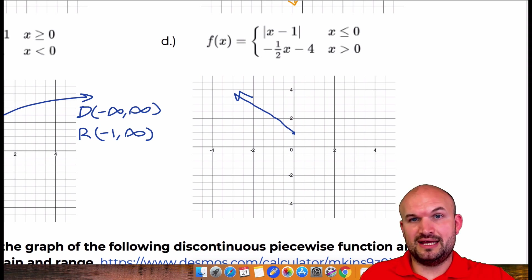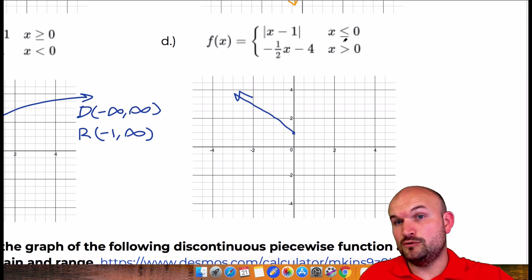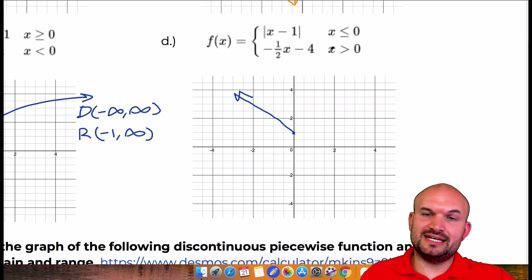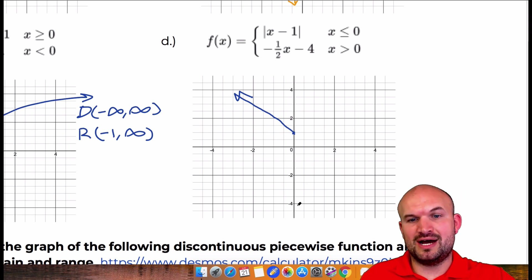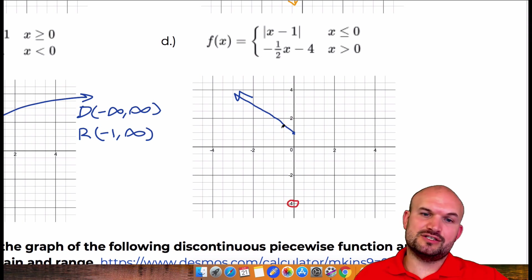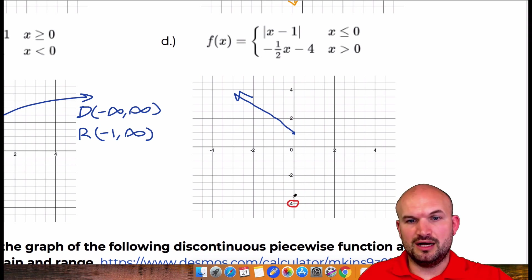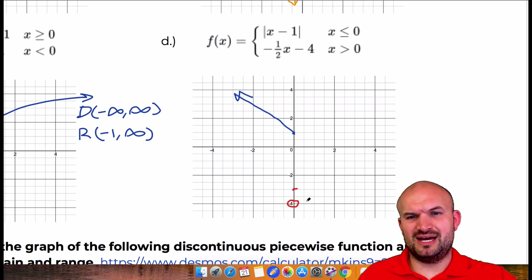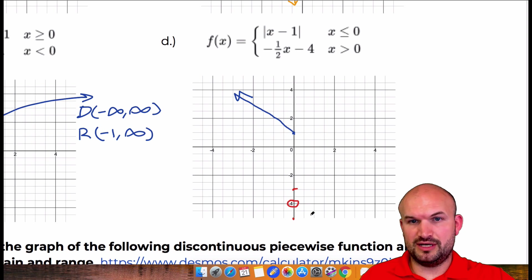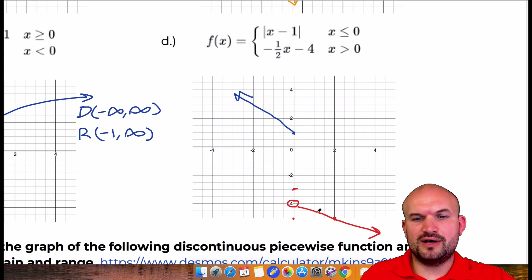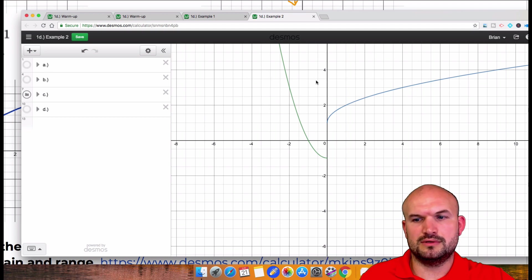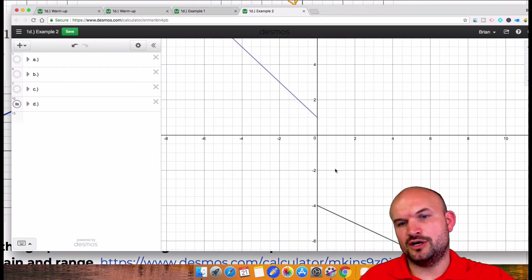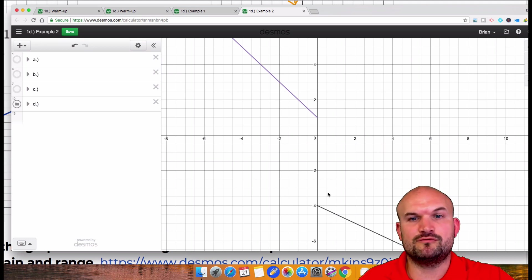For the next graph, let's color that in red. This piece is less than or equal to, so that point is included. This one is greater than, so at 0 — which is the y-intercept — it's going to be an open circle. Since it's only values greater than 0, I'm only going to graph to the right. It has a negative slope, so it'd be down 1 and then to the right 2. Let's verify that — there you go.